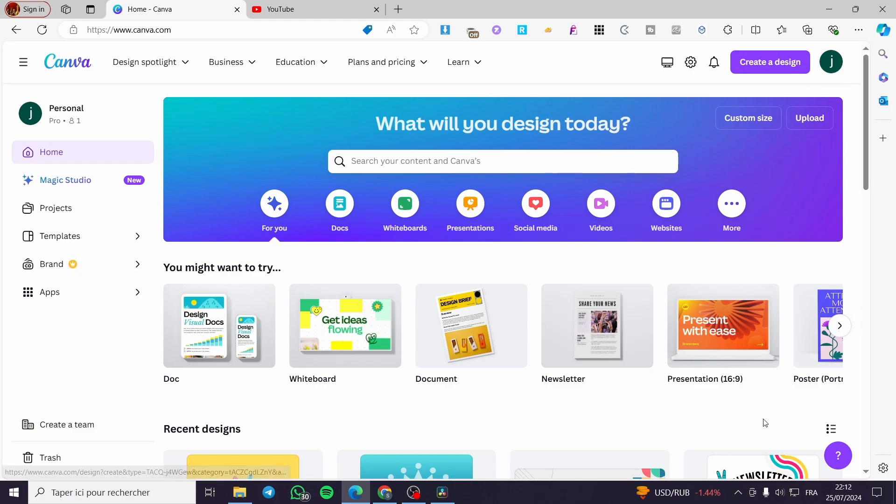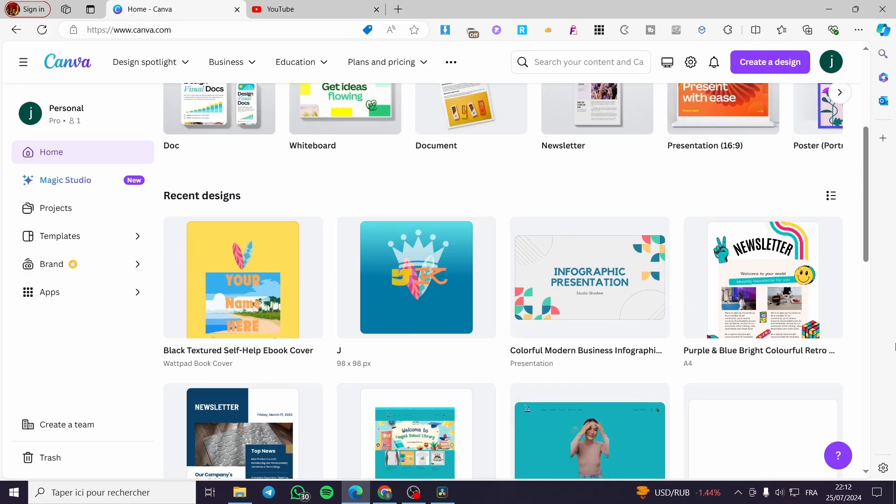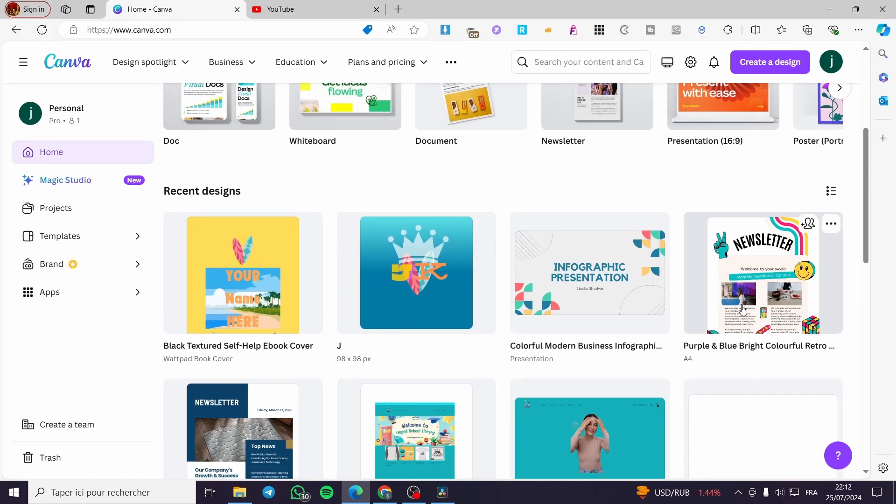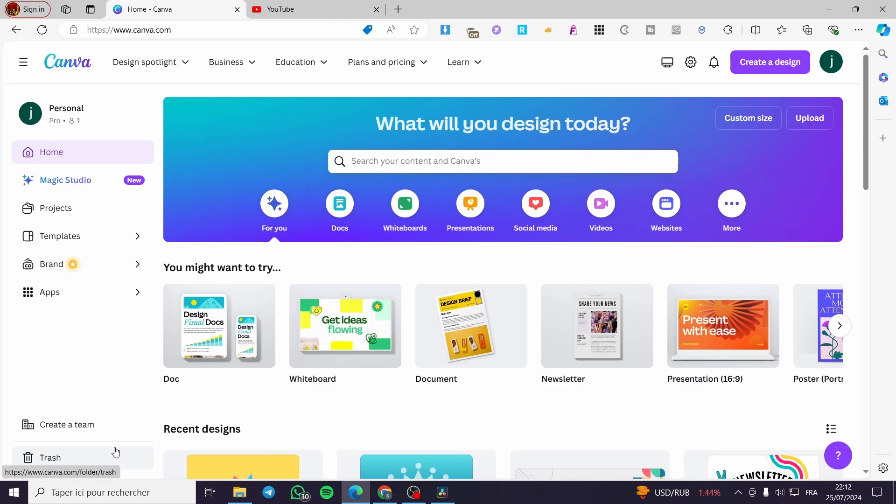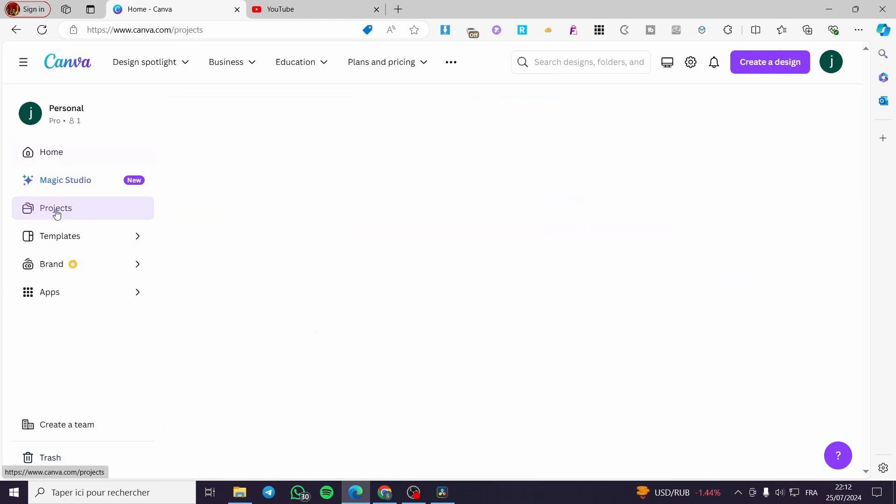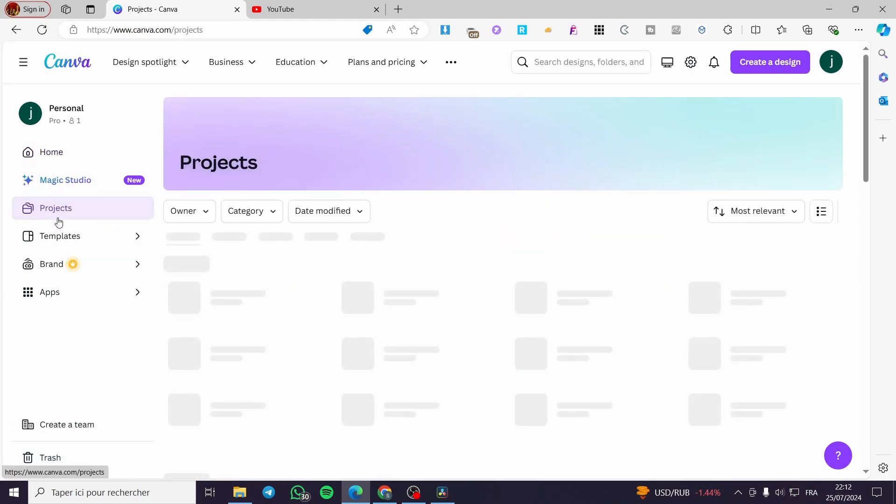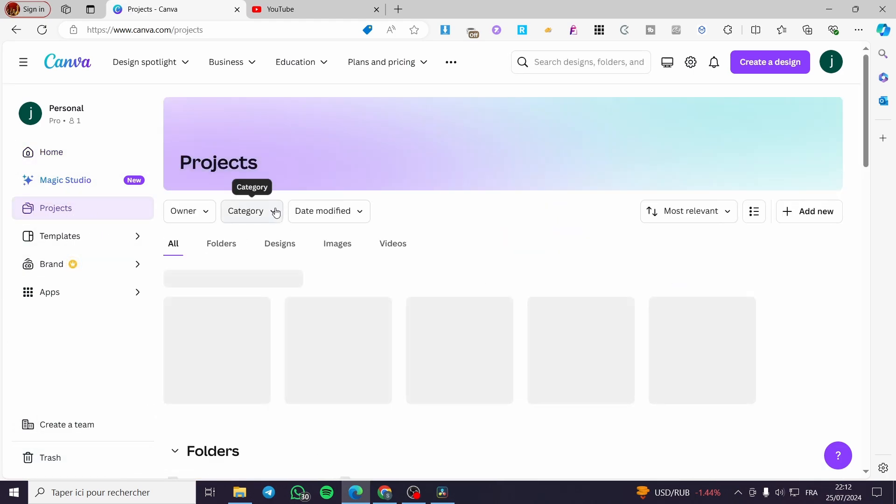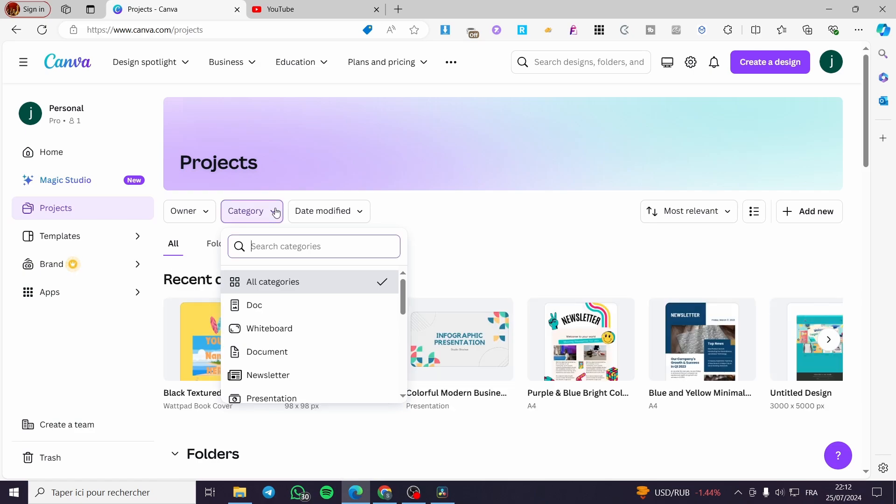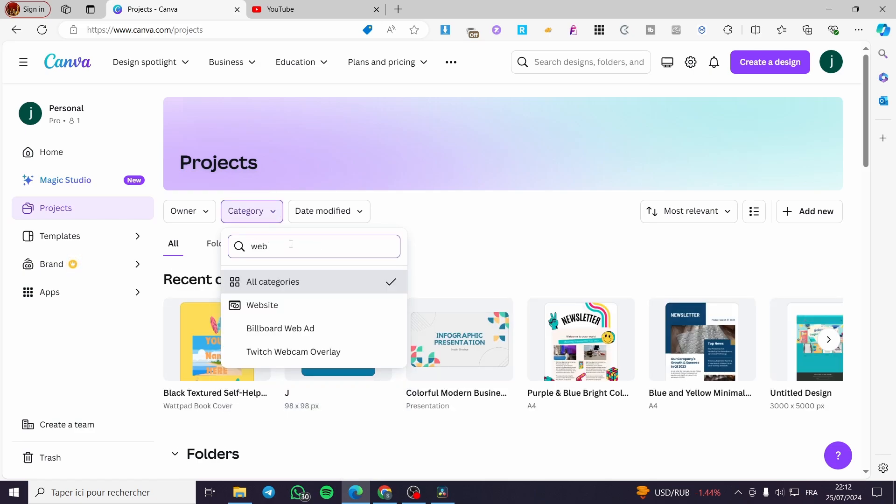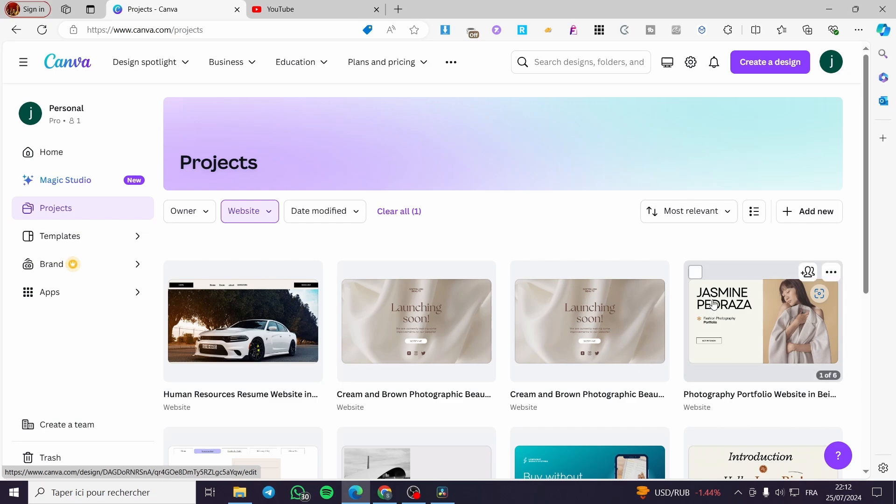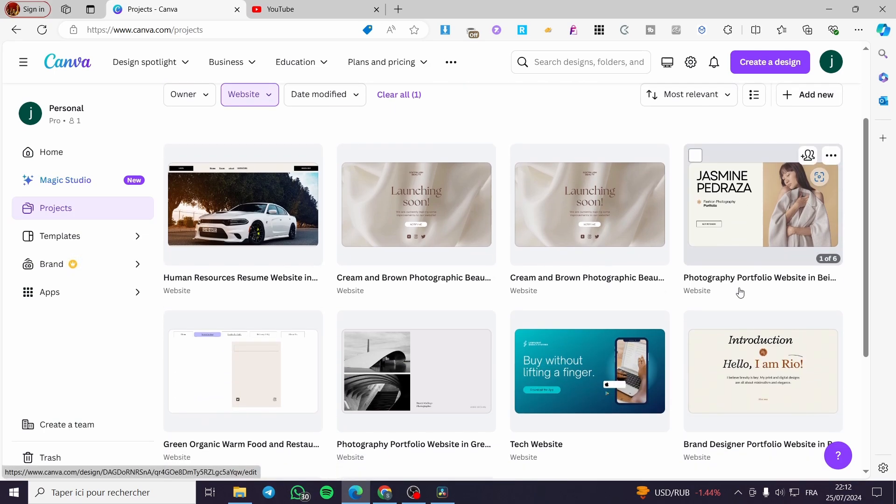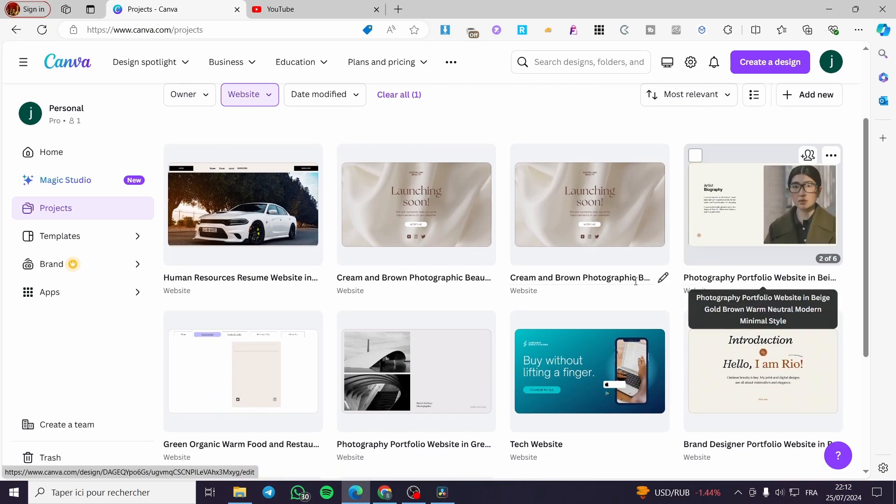Now I am going to create or select a website that I have created already. So if you want to search for your website it is very easy. You are going to click on projects right there and click on category. Right there we are going to types only website and click on it. It will show you the list of websites that you have published into the account.